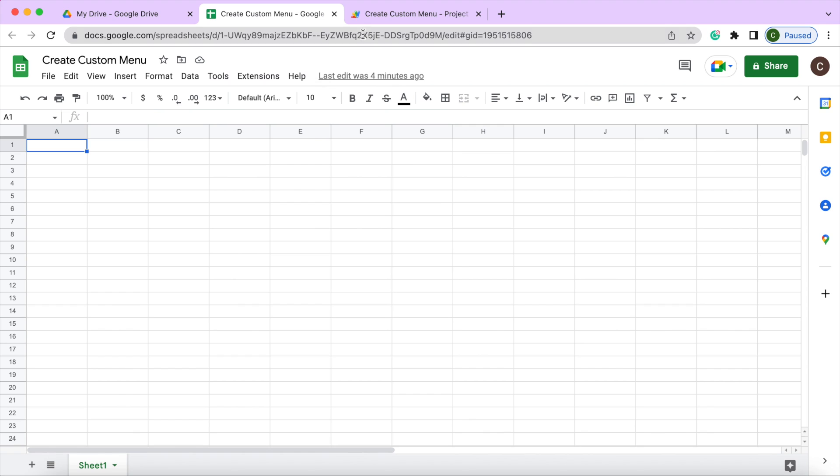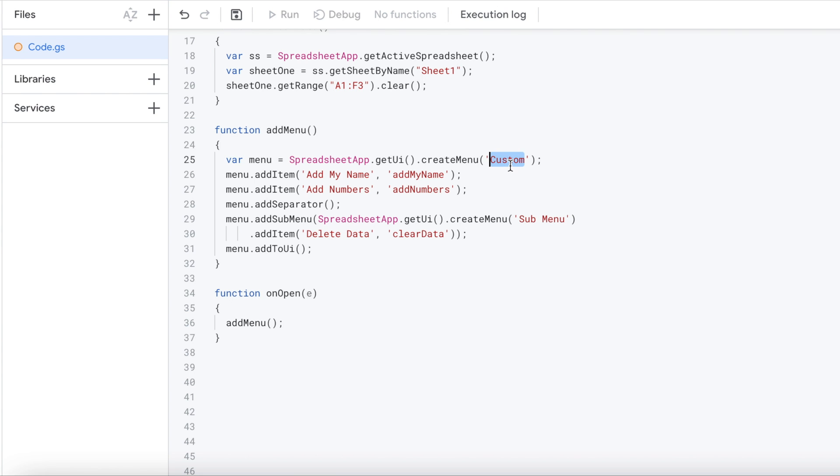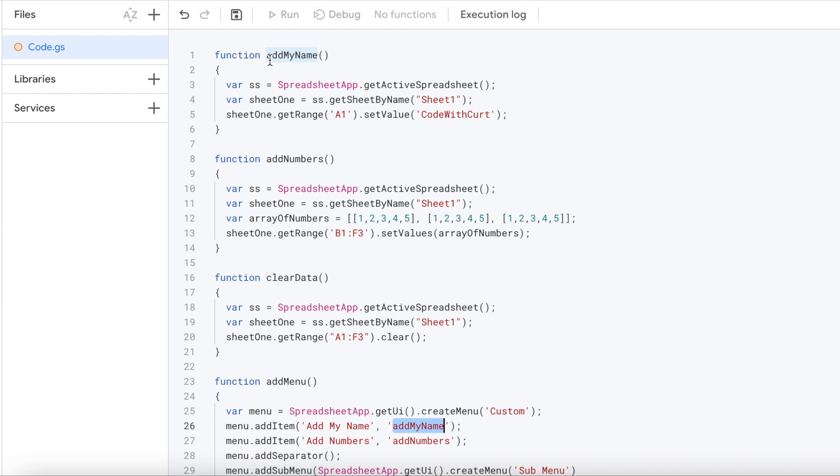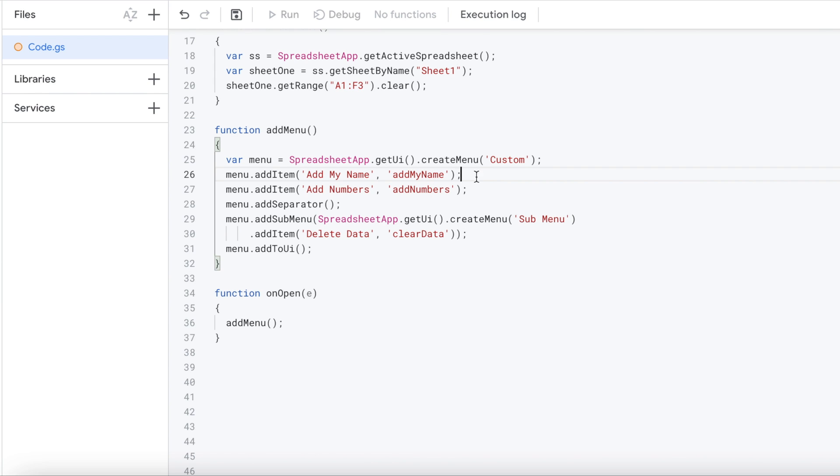Right next, it's going to add it right next to help here. So I'm calling that custom. You can make that any name you want. Next I'm going to add an item. So I'm going to add my first function. So I'm going to give it a name. Add my name is the thing. And then next I'm going to give it the name of the function. So up here I got this function called add my name. So I'm going to give it that function name. So now that first selection is set.